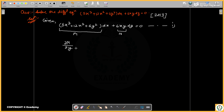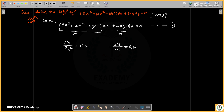We compute ∂M/∂y: the 2x term goes to 0, the other term also goes to 0, and the remaining term gives 6y. Then ∂N/∂x gives 6y only. So we check — is it exact?